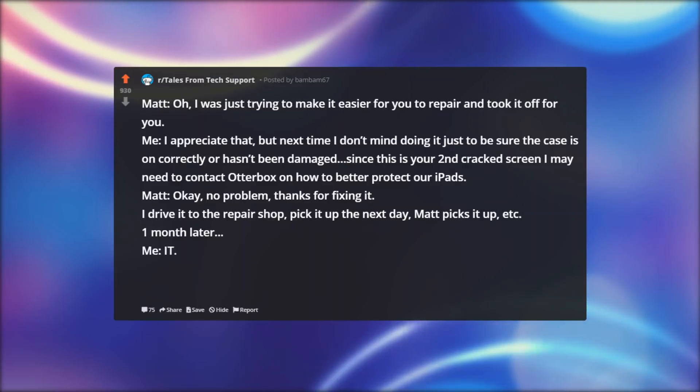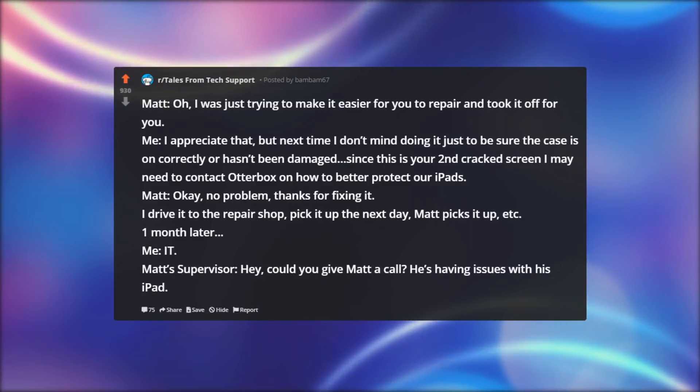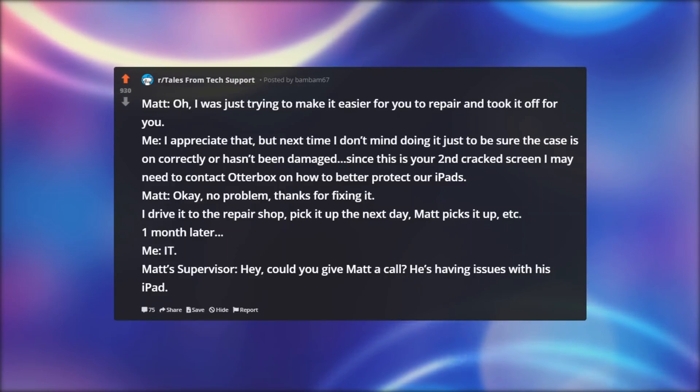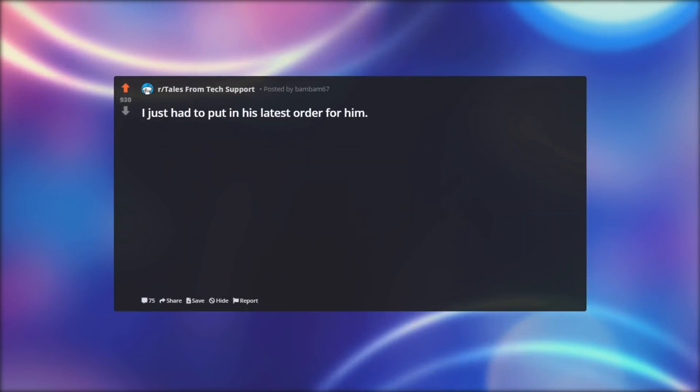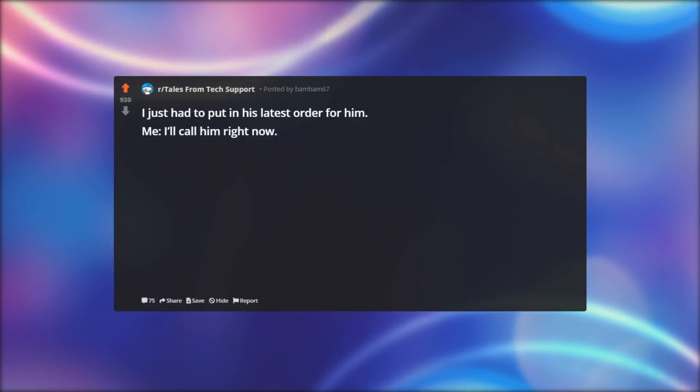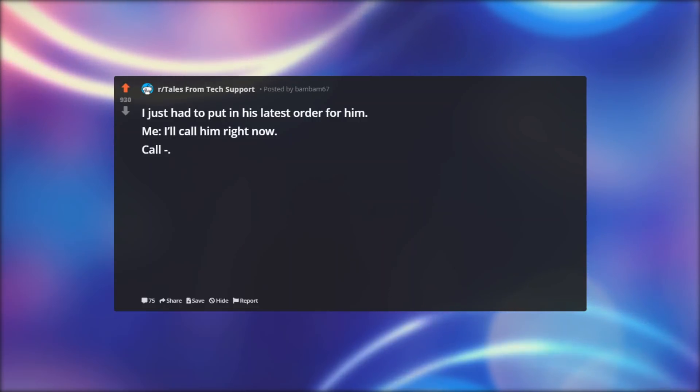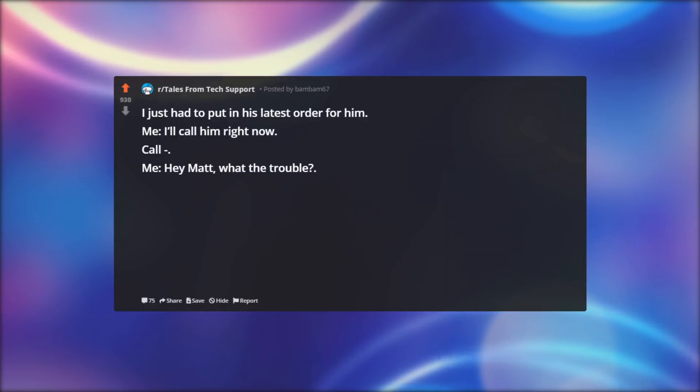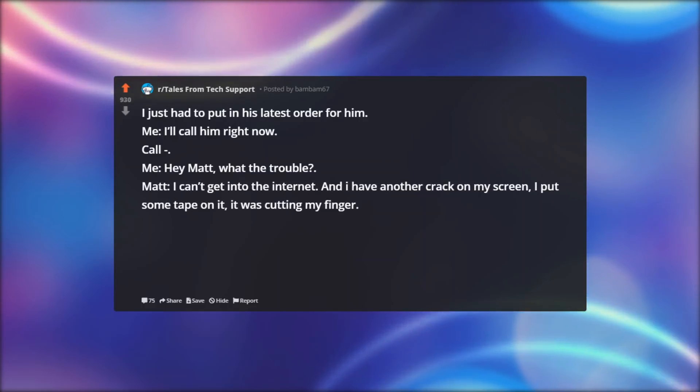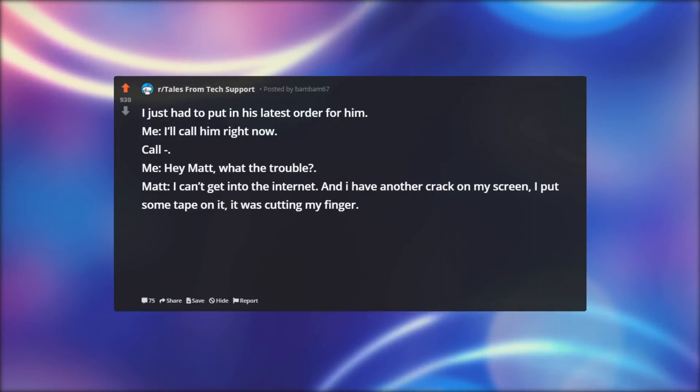Me: IT. Matt's supervisor: Hey, could you give Matt a call? He's having issues with his iPad. I just had to put in his latest order for him. Me: I'll call him right now. Call. Me: Hey Matt, what's the trouble? Matt: I can't get into the internet. And I have another crack on my screen, I put some tape on it, it was cutting my finger.